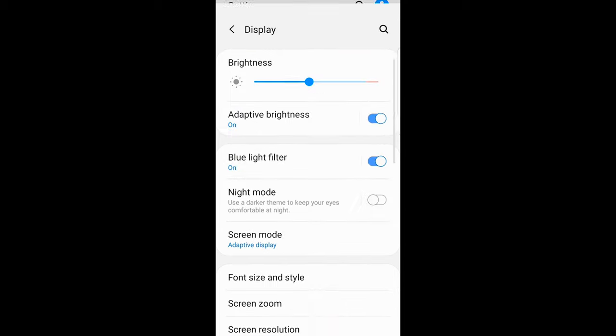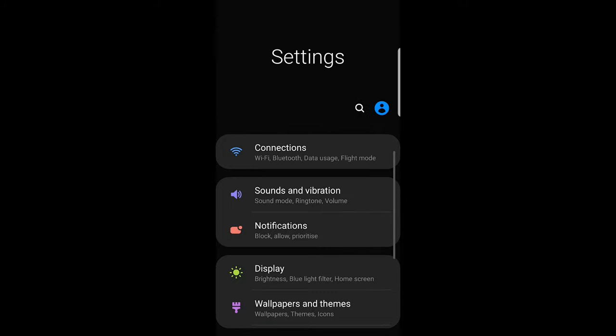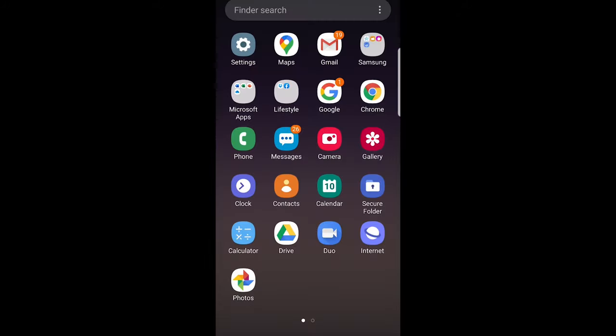As you can see I have display settings here and I have night mode, and night mode is not enabled. As you see, it says use a dark theme to keep your eyes comfortable at night. Enable this on Android and on iPhone and go back, and if we go now into our Instagram...